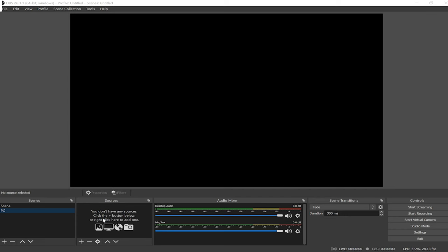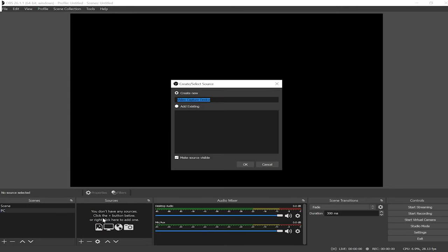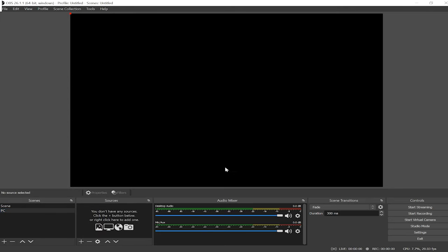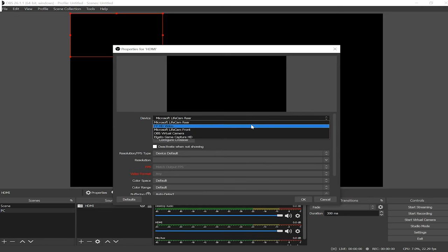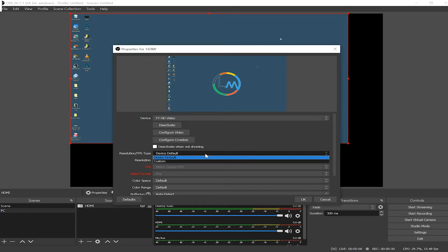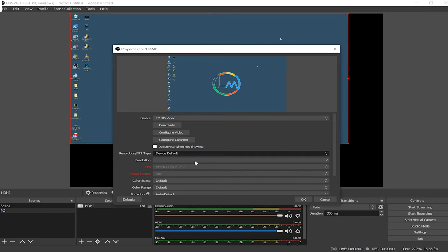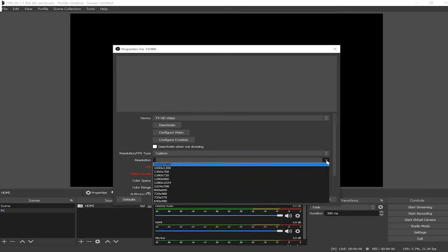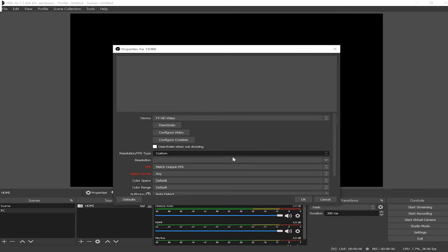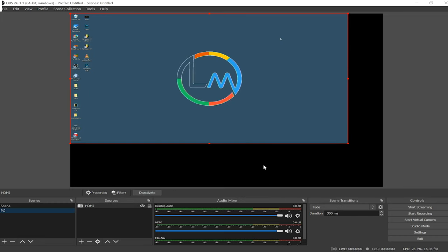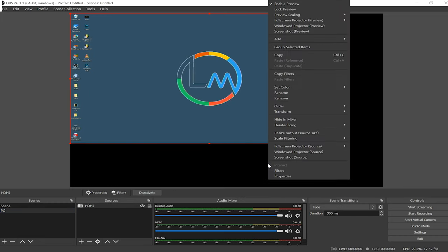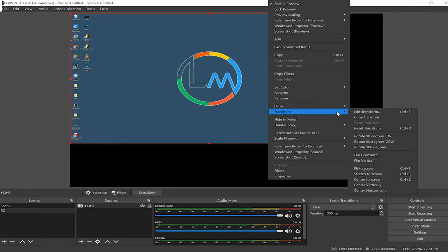So just like before I'm gonna create a scene and name it pc and with pc selected I'm gonna create a source by clicking the plus button under sources and select video capture device and name it hdmi and click ok. And under devices I'm gonna select the video capture device. Now just like before you could go to resolution/fps type and change it to custom and select the resolution and fps you want but I'm gonna leave mine as device default and click ok.